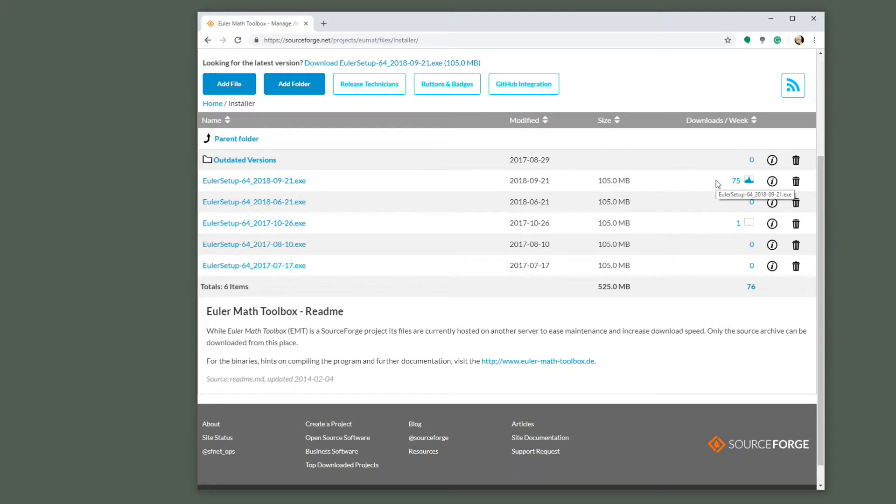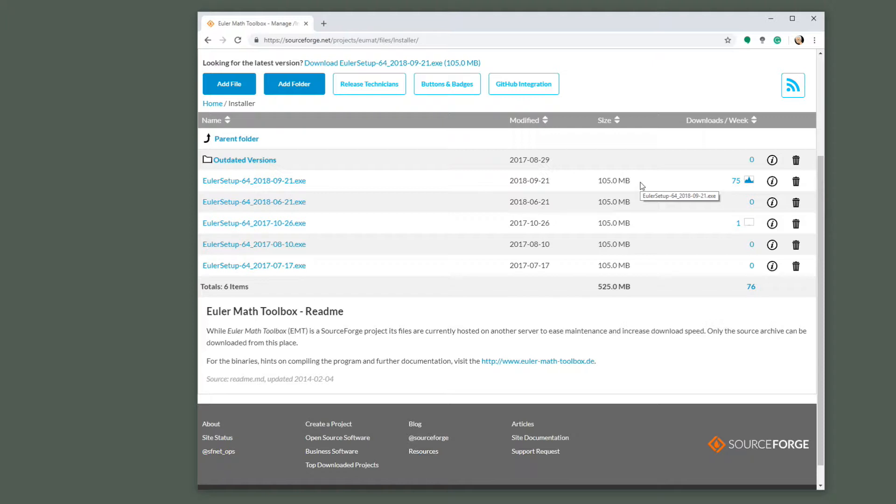You can just simply download the installer. Choose the most recent one. Let's select the most recent installer, that would be from November this year. The size is approximately 105 megabytes and you simply install that and you get icons to start it.